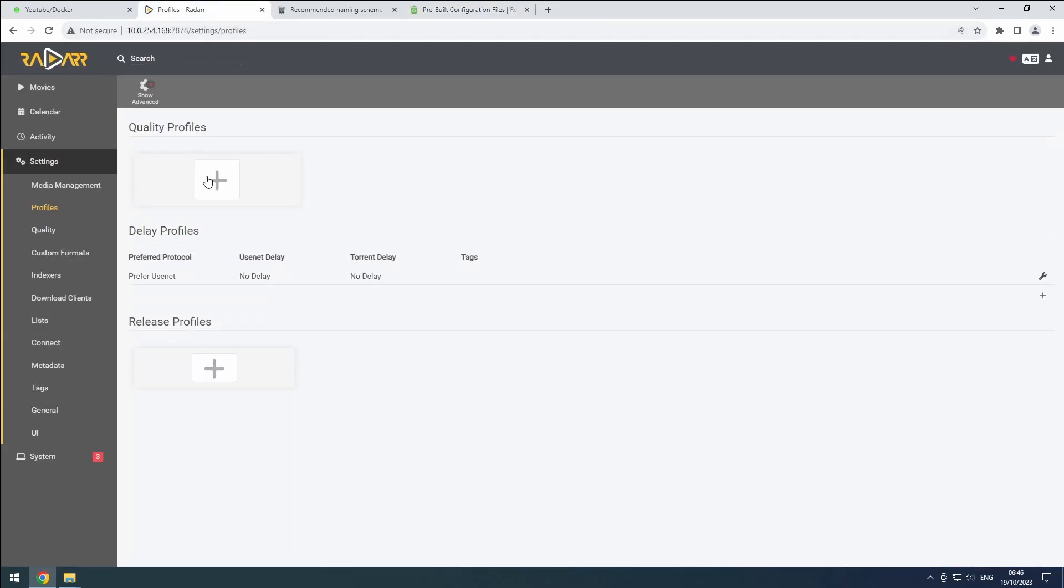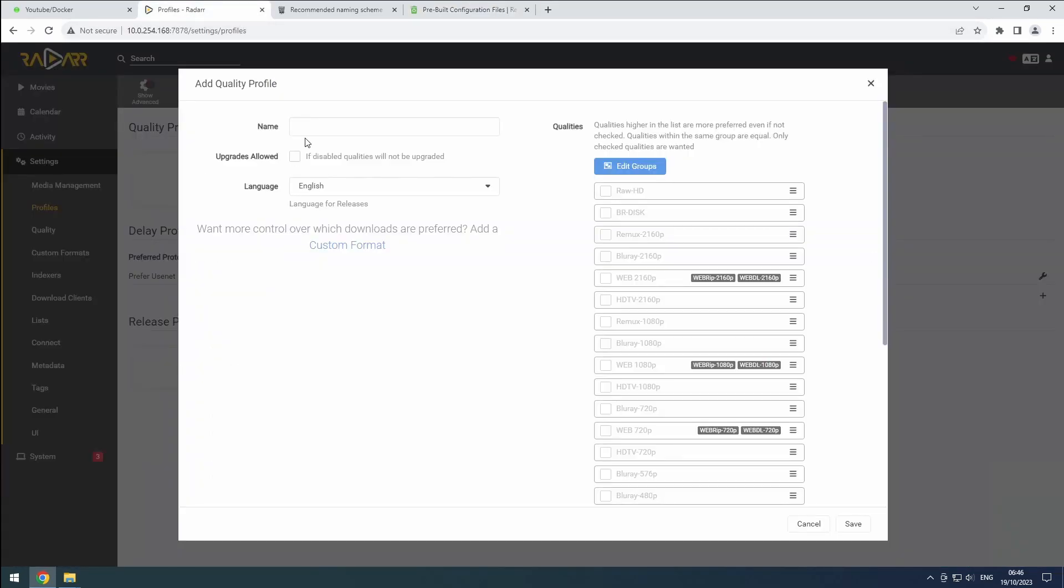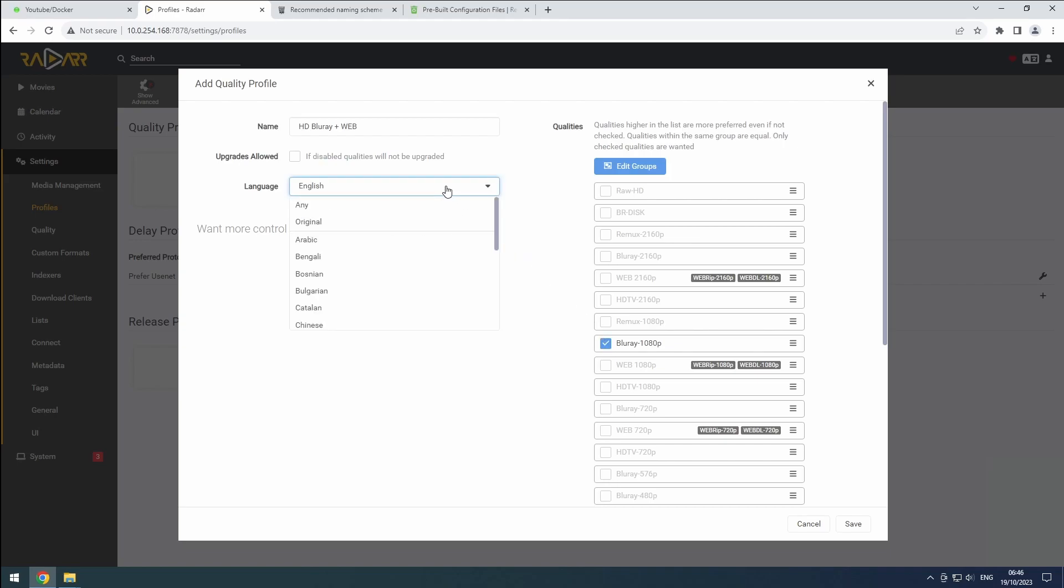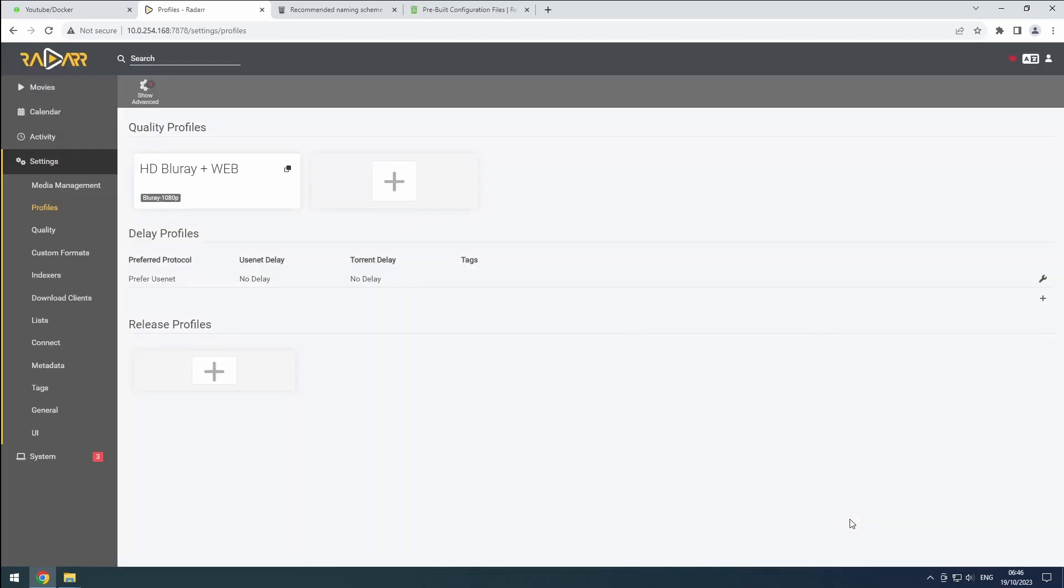Back in Radar, add a new profile by clicking the plus button and pasting the profile name. Select any quality in the right column so we can continue. Recycler will manage this for us later. Set the language to Original. Save the profile.